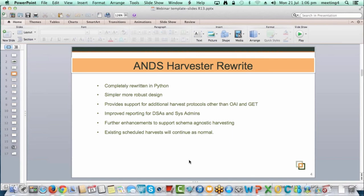It provides support for additional harvest protocols other than OAI and GET. There have been data providers that can't necessarily provide an OAI endpoint and don't want to use the HTTP GET method. We have instances of CKAN — data.gov.au, data.gov NSW, and the state versions of data.gov use CKAN. As part of this release, we did some testing with downloading data using the Harvester from a CKAN instance.